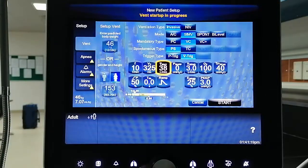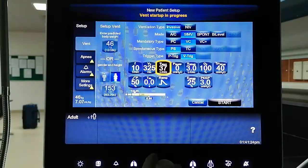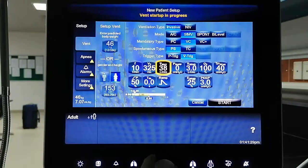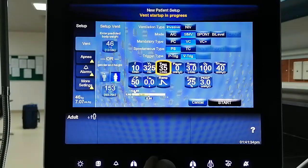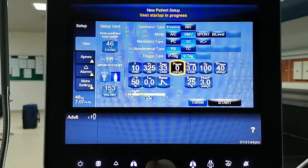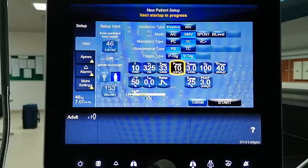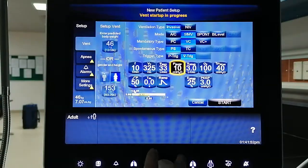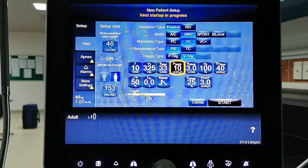The max flow — increasing or decreasing it will affect the inspiratory time, IE ratio, and cycle time, but not the expiratory time and not the total cycle time. Let's say we want one second of inspiration, so we must decrease the flow. For pressure support, we can usually start at 10 and titrate it based on the patient's tidal volume and spontaneous breathing.